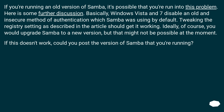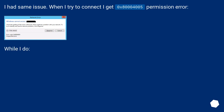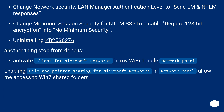If this doesn't work, could you post the version of Samba that you're running? I had the same issue — when I tried to connect I got error 0x80070005, a permission error. What I did: Change 'Network Security: LAN Manager Authentication Level' to 'Send LM and NTLM responses'. Change 'Minimum session security for NTLM-SSP' to disable 'Require 128-bit encryption' — set it to no minimum security. Also install KB2536276. Another fix was to activate 'Client for Microsoft Networks' in the Wi-Fi adapter network panel, and enable 'File and Printer Sharing for Microsoft Networks' to allow access to Windows 7 shared folders.